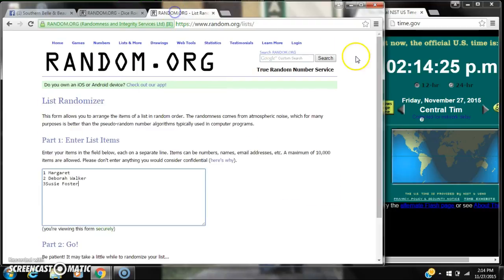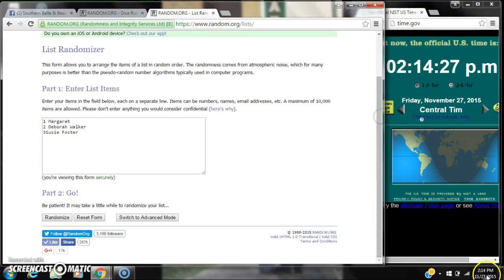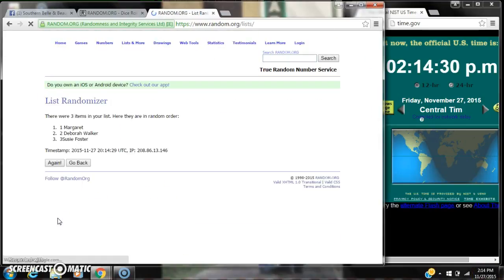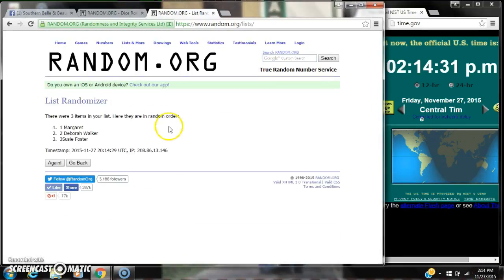Alright, we have a five, a three, and a two. Here we go for the first time at 2:14. After the first time, we have three items on the list. Margaret's on top and Susie's on bottom.